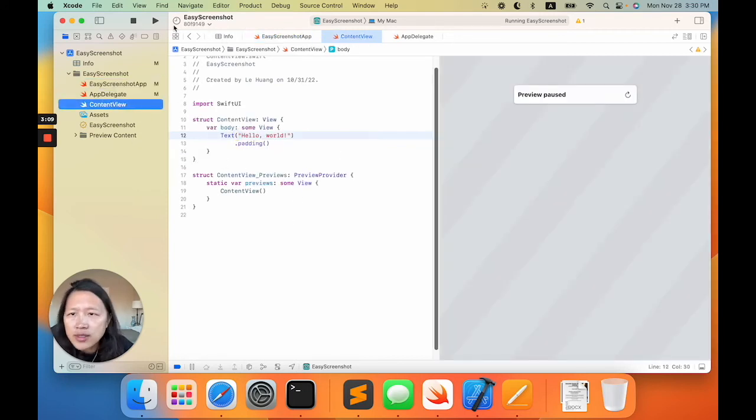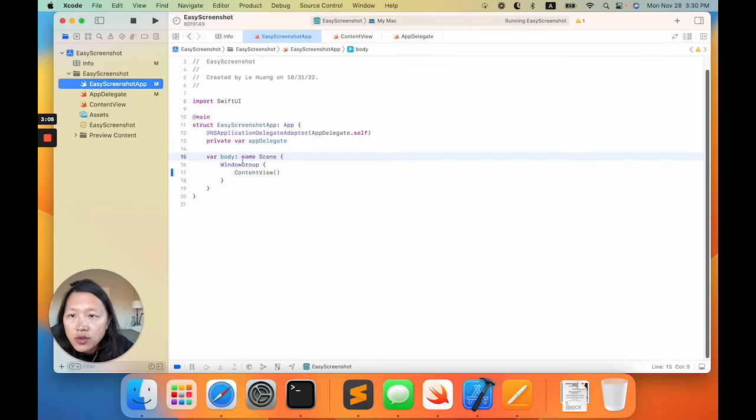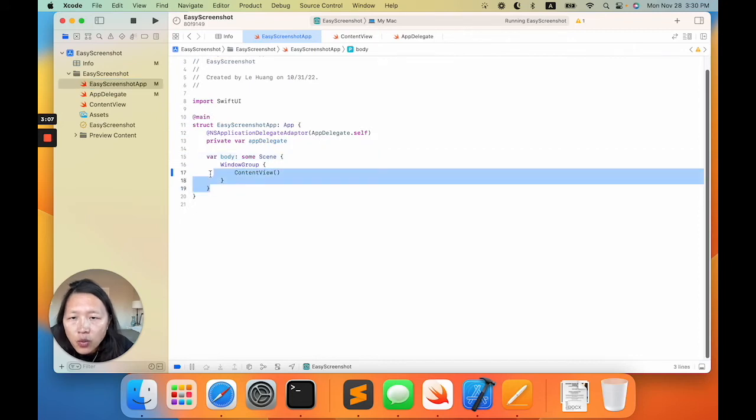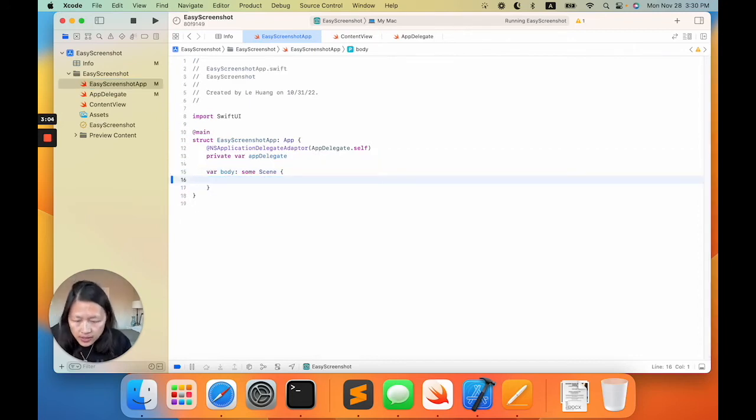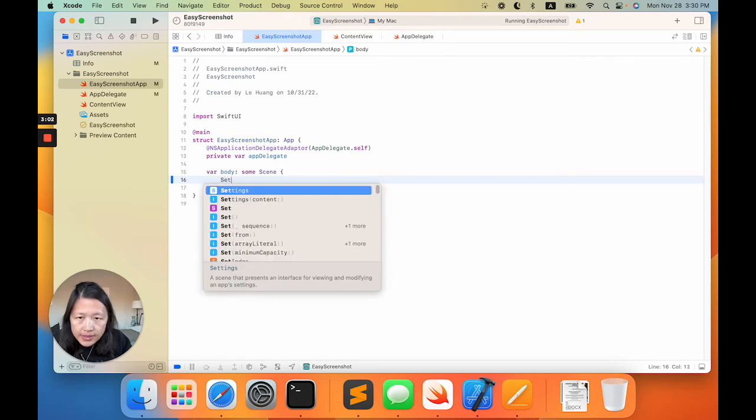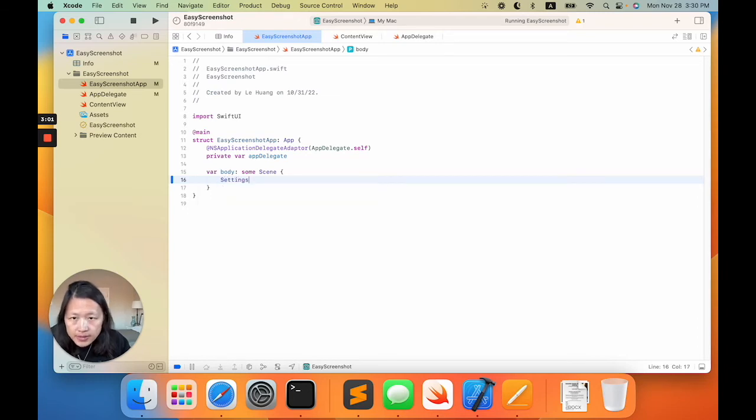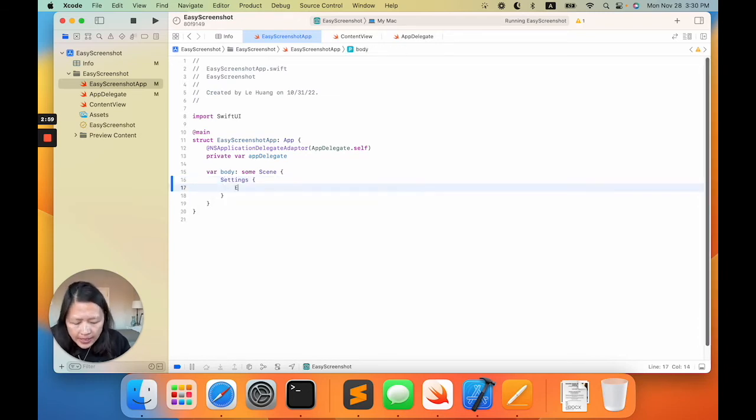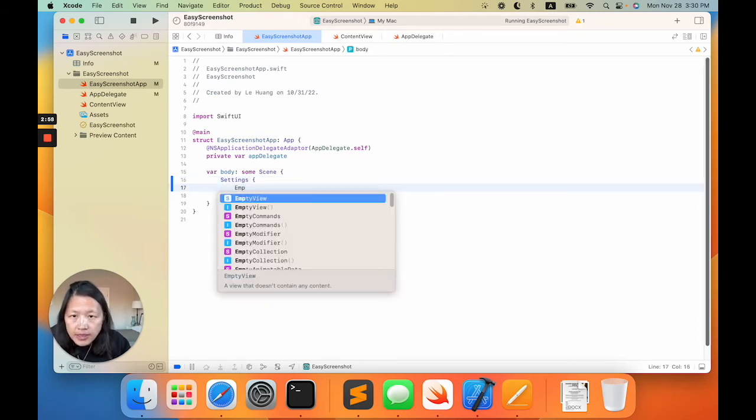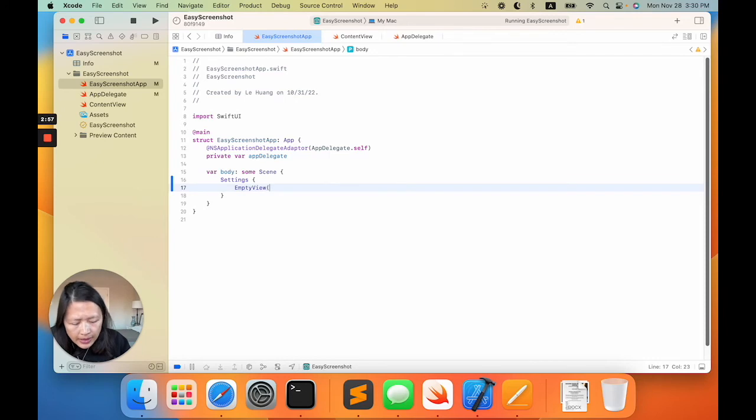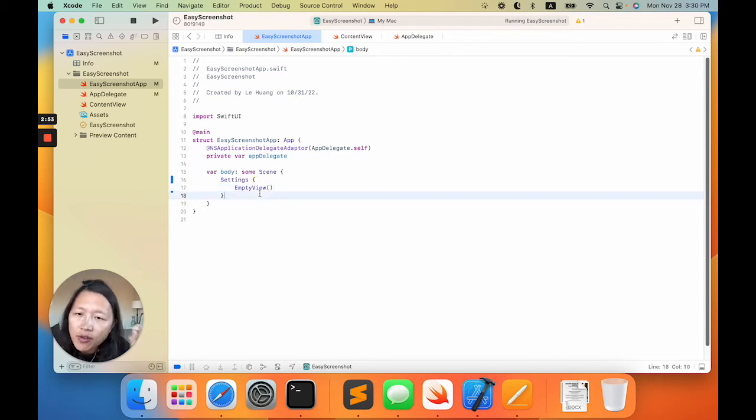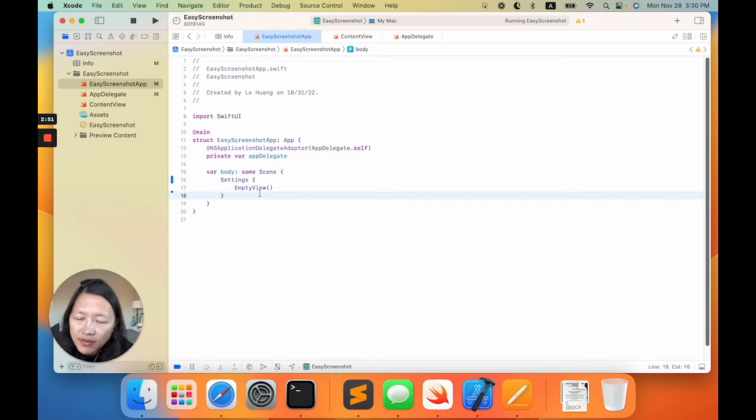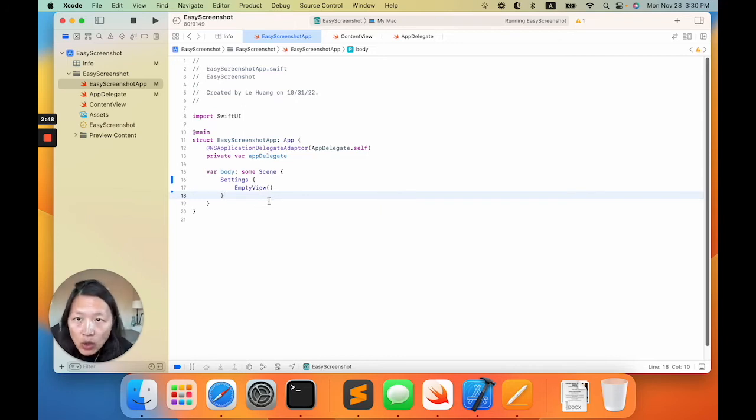It's useless for us. For us, we just want to replace this part with setting an empty view. That means for this app, the default setting view is the empty view, so it will not show up at all.